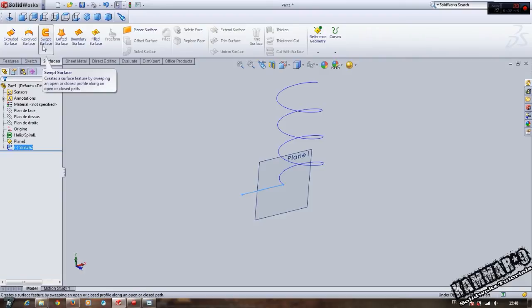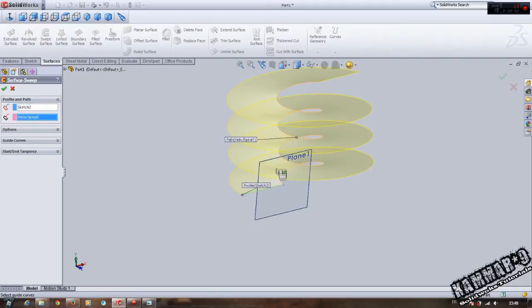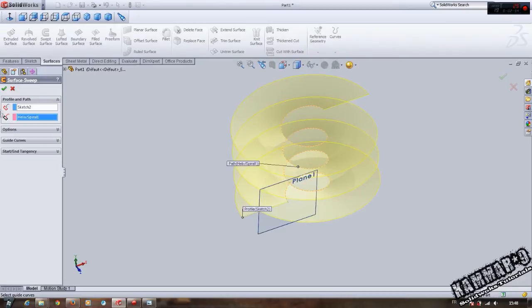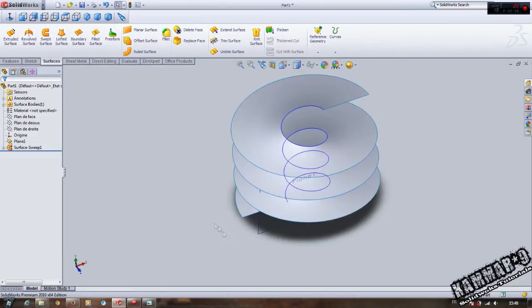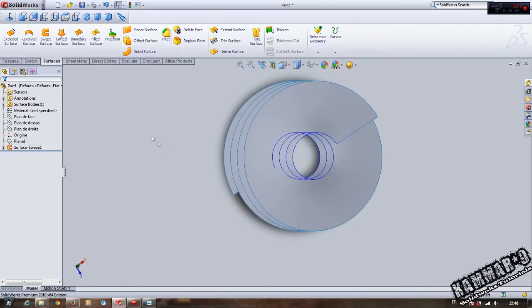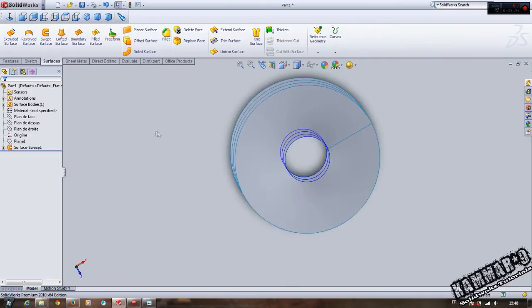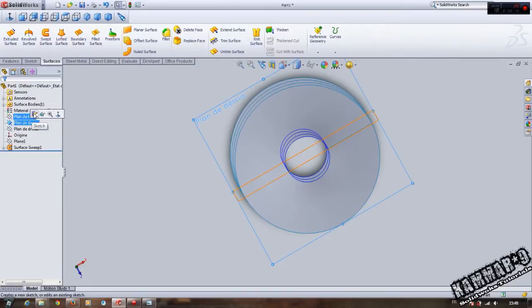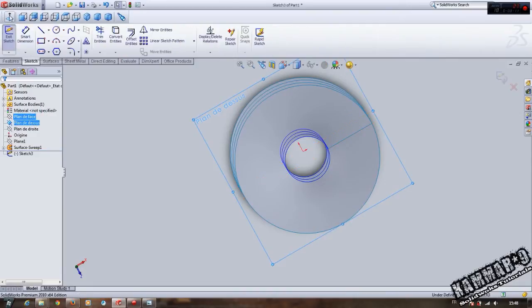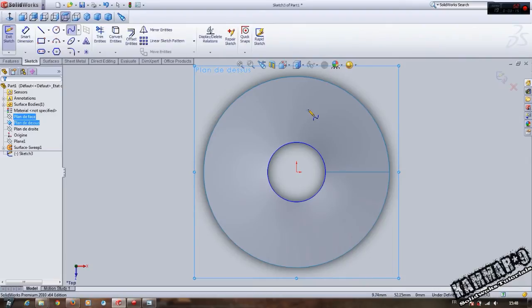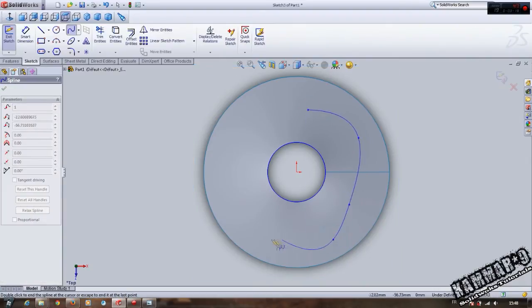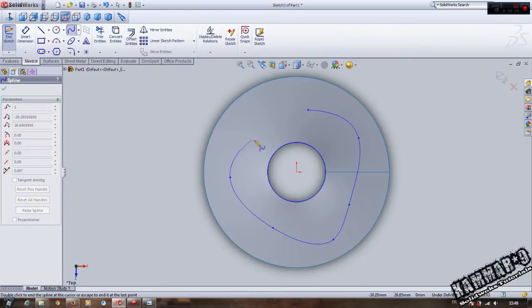We can hide the plane. Choose the top plane, go to Sketch and create a spline. I don't have dimensions, but you can add whatever you want. Validate.